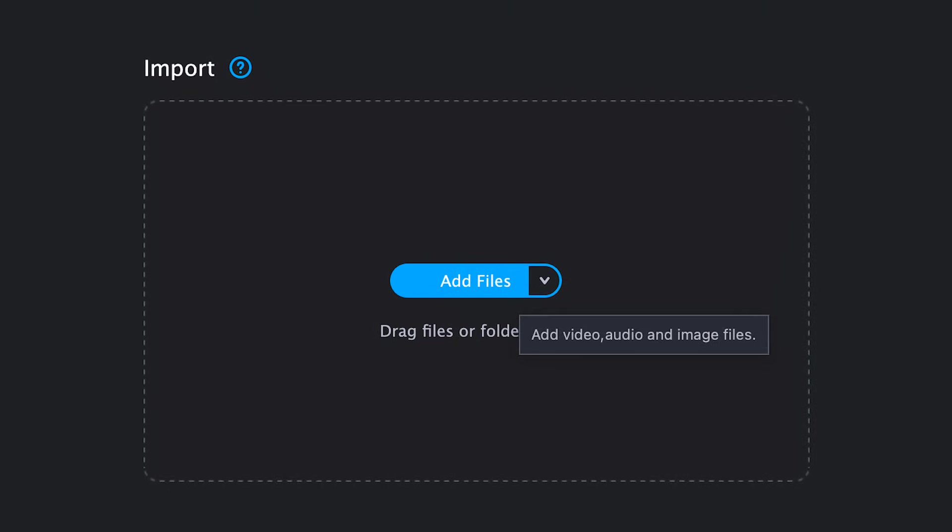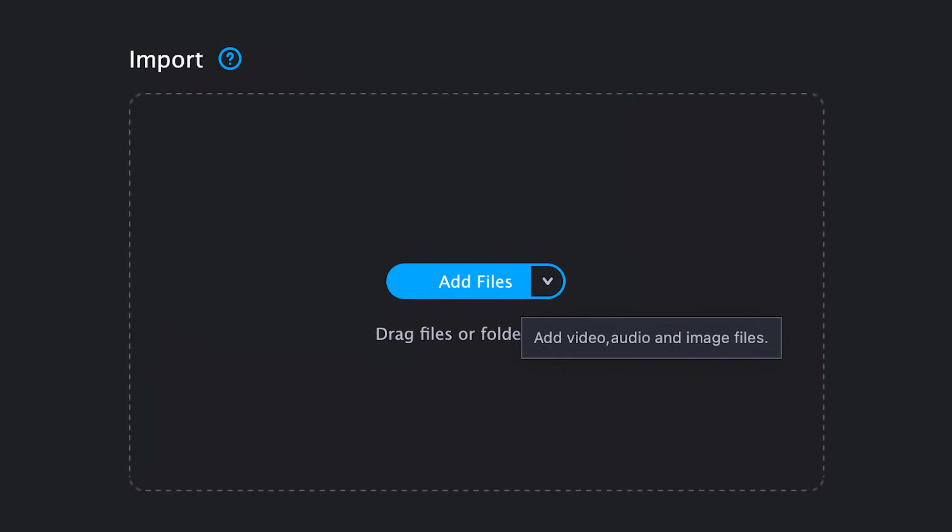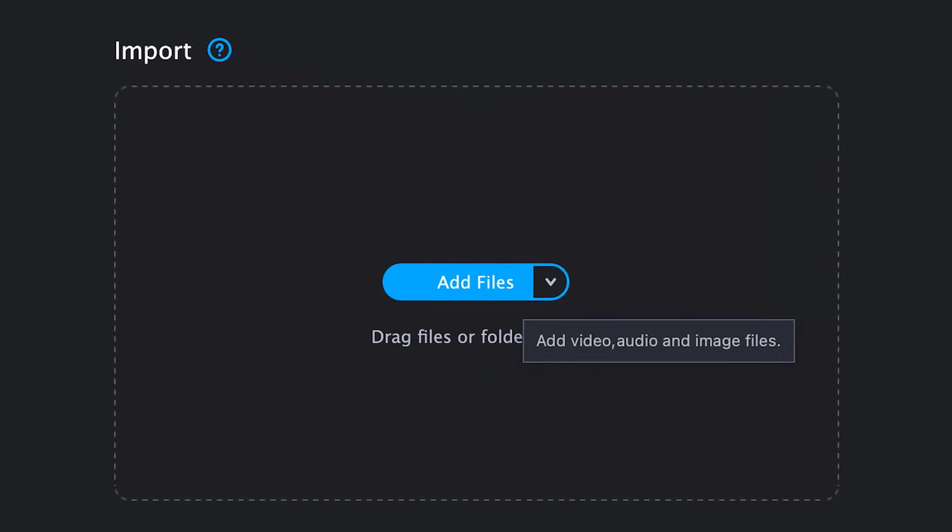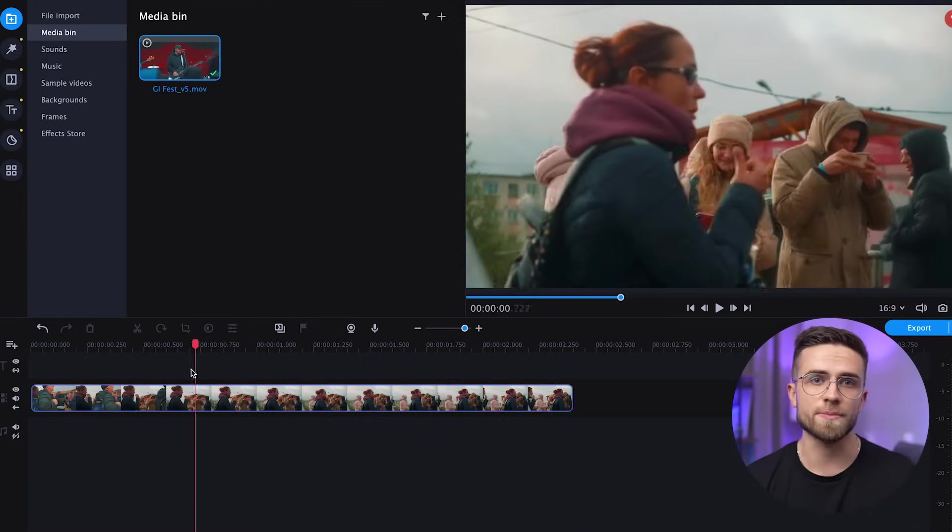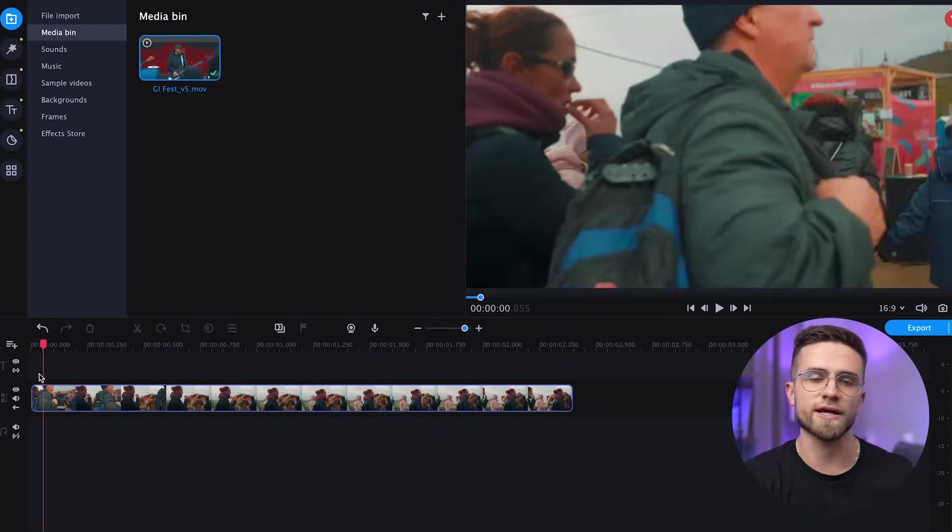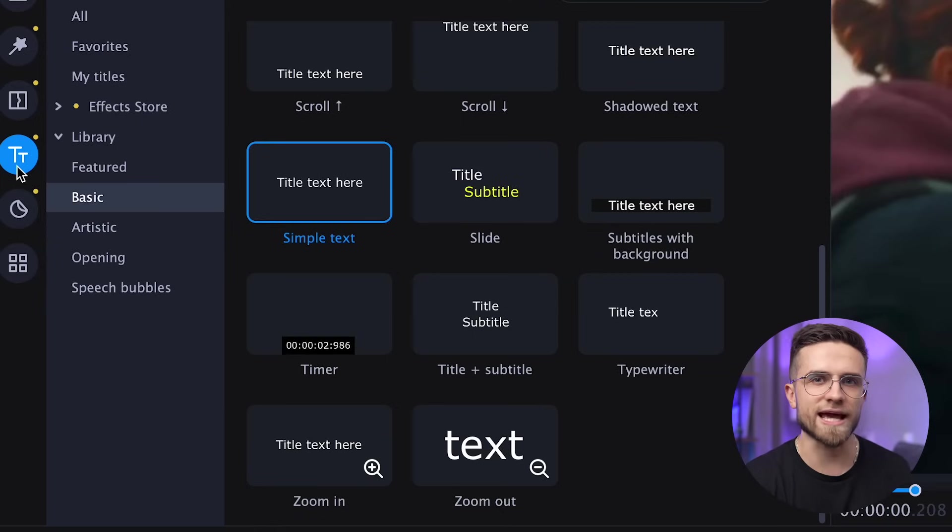Let's import this file. Click File Import, Add Files. Select the file and confirm everything. Then just drag and drop it onto the timeline. Now, we must add text.